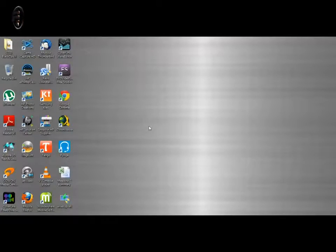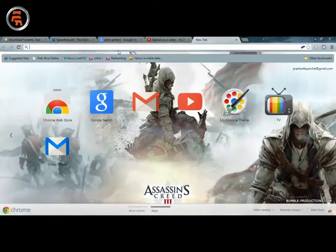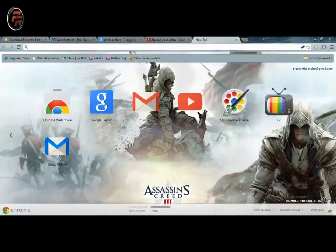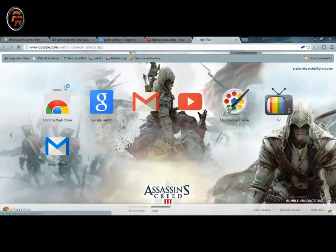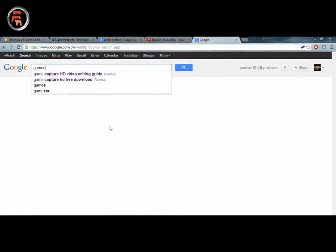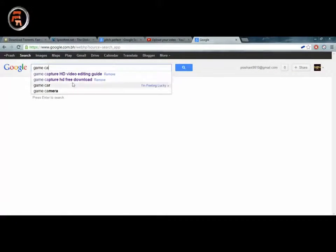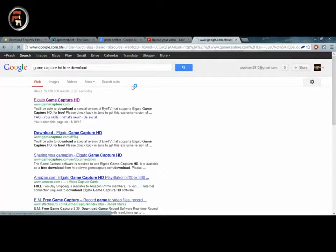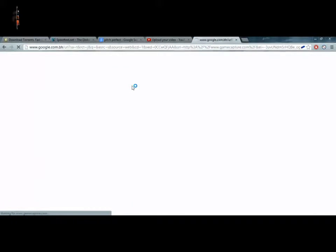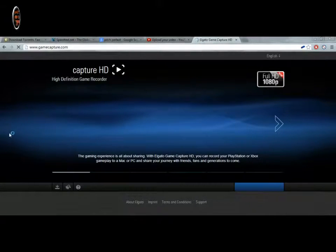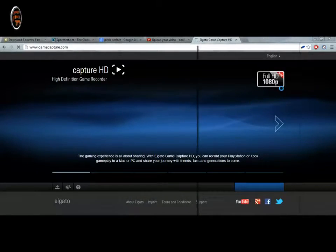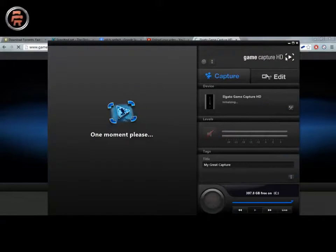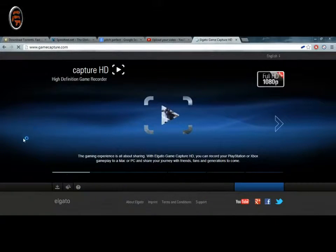Now I'll show you where to download this software. It's called Game Capture HD. The best thing would be to go to Google. I have already downloaded, so I will just be opening that.